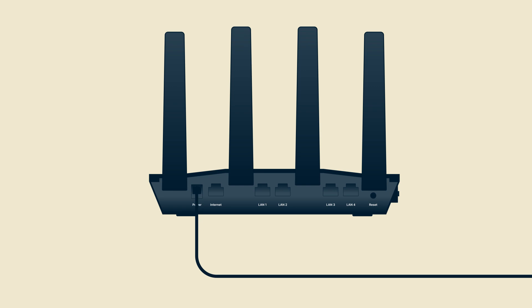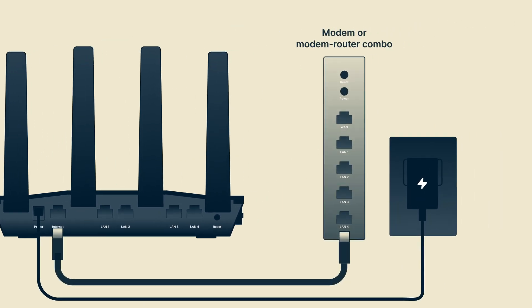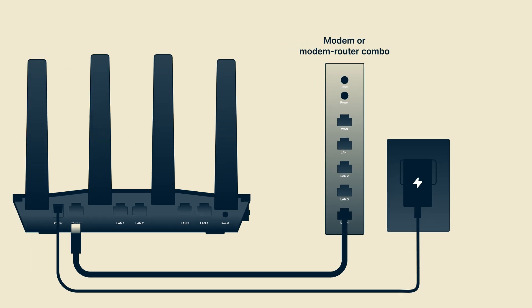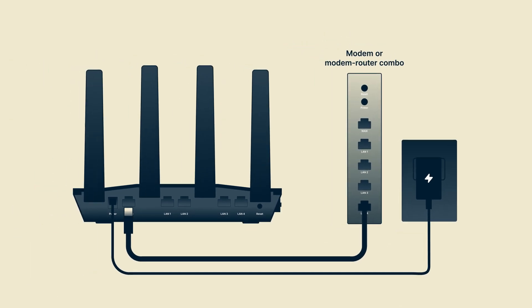Take the Ethernet cable and plug one end into your modem's LAN port. Plug the other end to the AirCove's internet port. Wait around one minute for the router to start up.